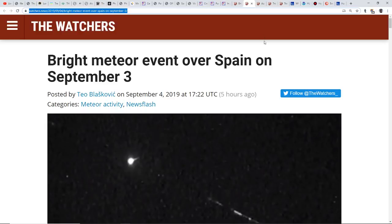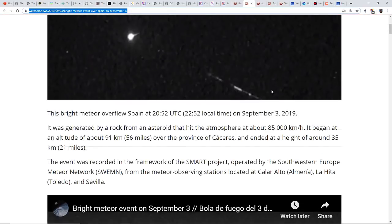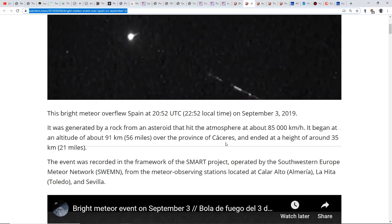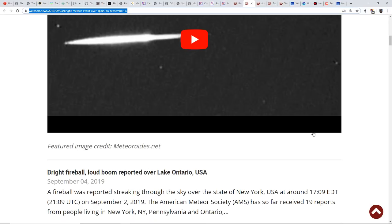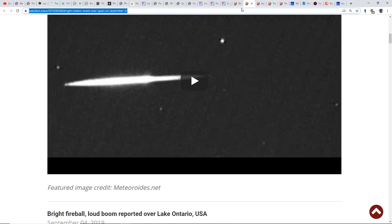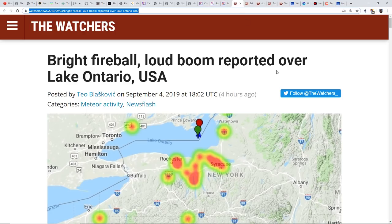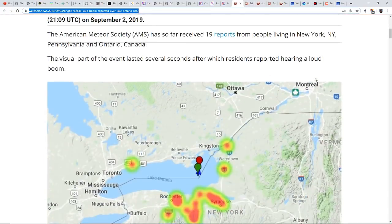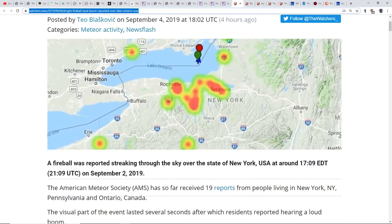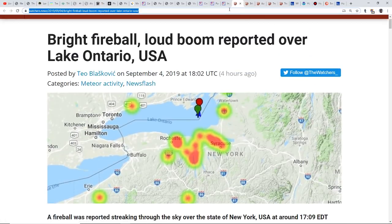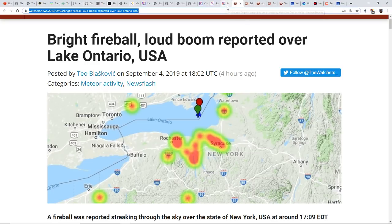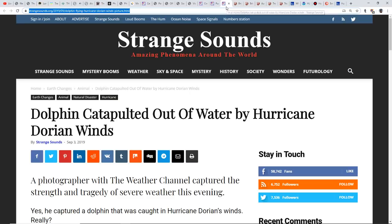More meteors: we have a bright meteor event over Spain on September 3rd. This was generated from a rock that hit the atmosphere. It began about 56 miles over the province of Cáceres and ended at a height of around 21 miles. We also have a bright fireball and loud boom reported over Lake Ontario. There's a lot of activity going on, and there's those expecting us to get visited by three large asteroids.